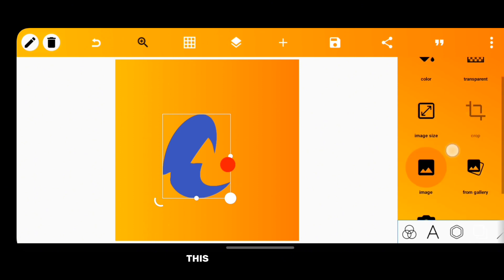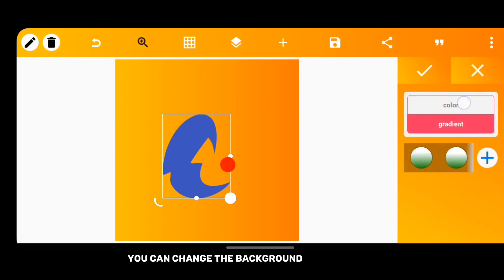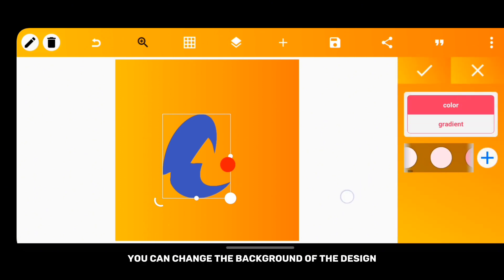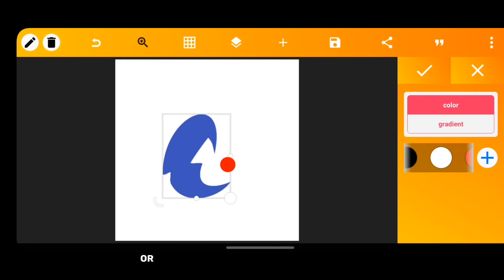Here, this is what we have now. You can change the background of the design or you can decide to make it transparent.